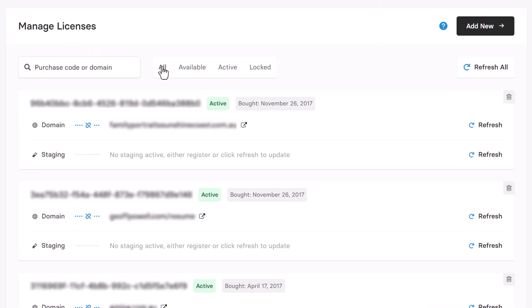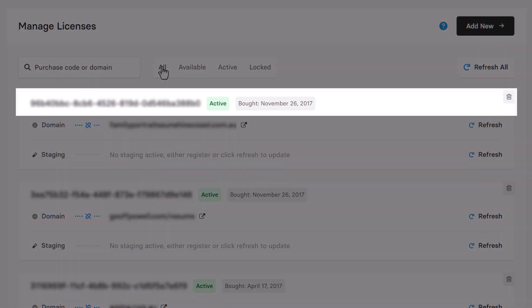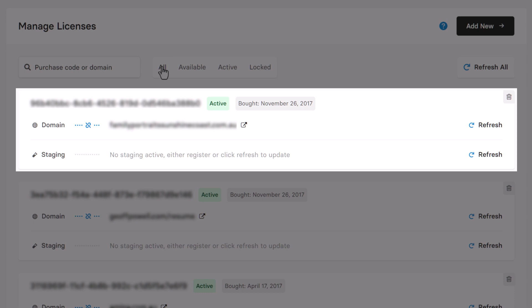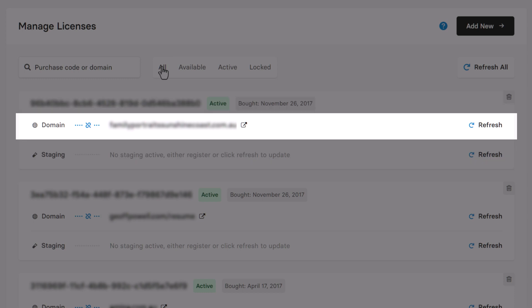Now let's look at an individual license and what options you have to manage it. If I look at the first license here, we can see the purchase code, the license status, and the date the license was purchased. Under that we can see a line for the live domain the license is connected to, and one for a staging site. Here I can see the license is connected to a live domain, and there is a link icon here.